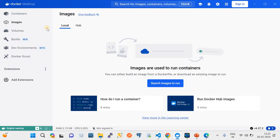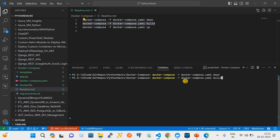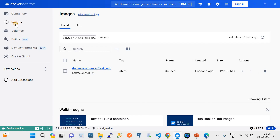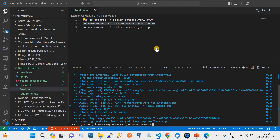After running down, you'll see no containers or images in Docker Desktop. Next, run 'docker-compose -f docker-compose.yaml build' to build the Docker Compose image. Since I previously built it, it runs quickly. In Docker Desktop under Images, you can see the composed image has been built — it contains the two container images under the hood.